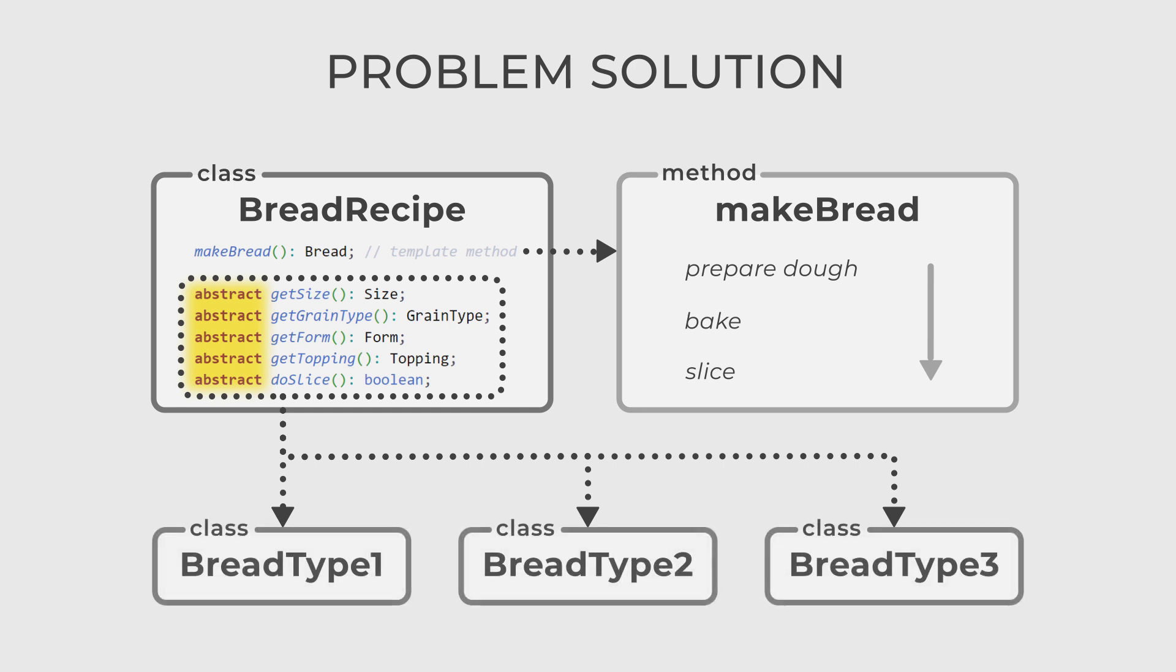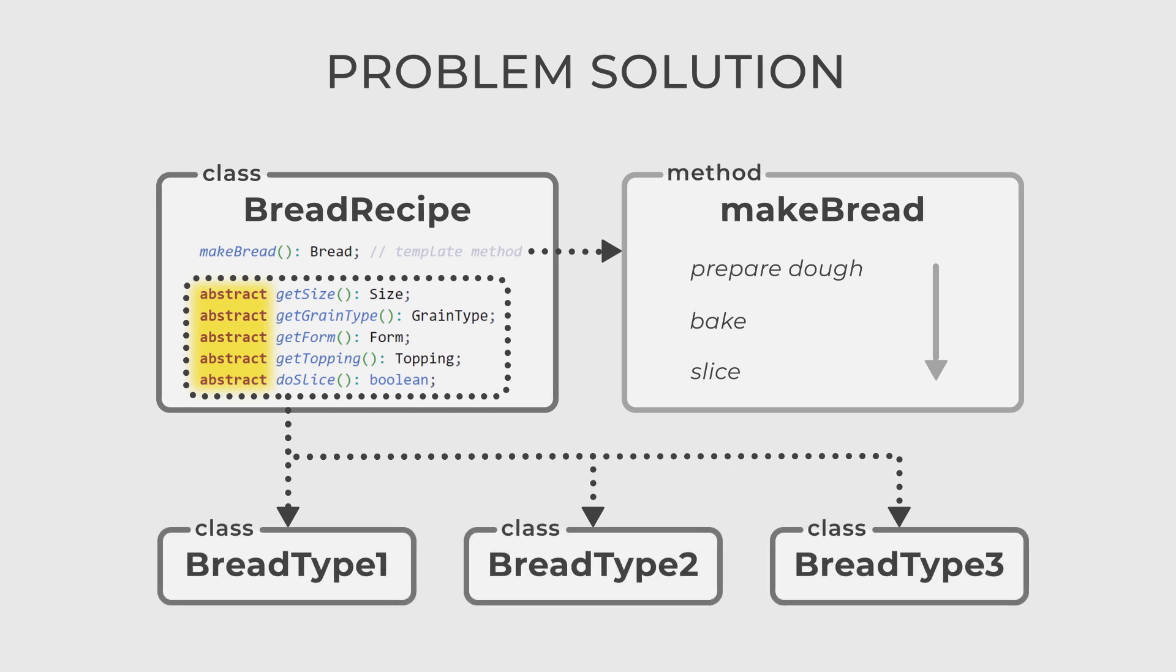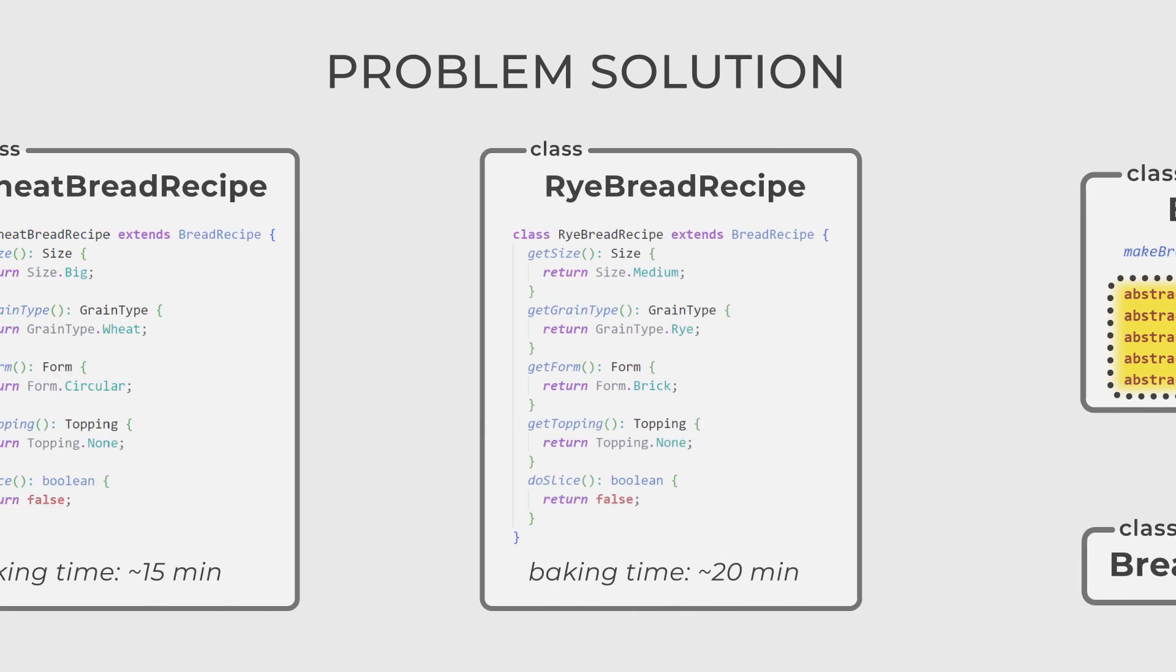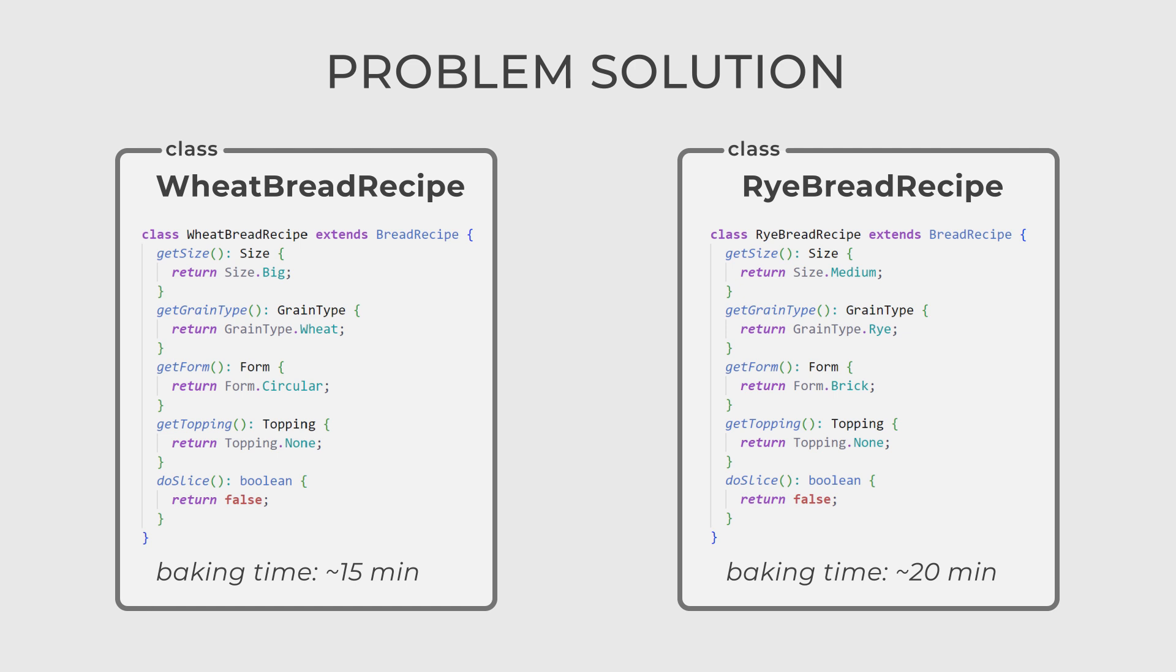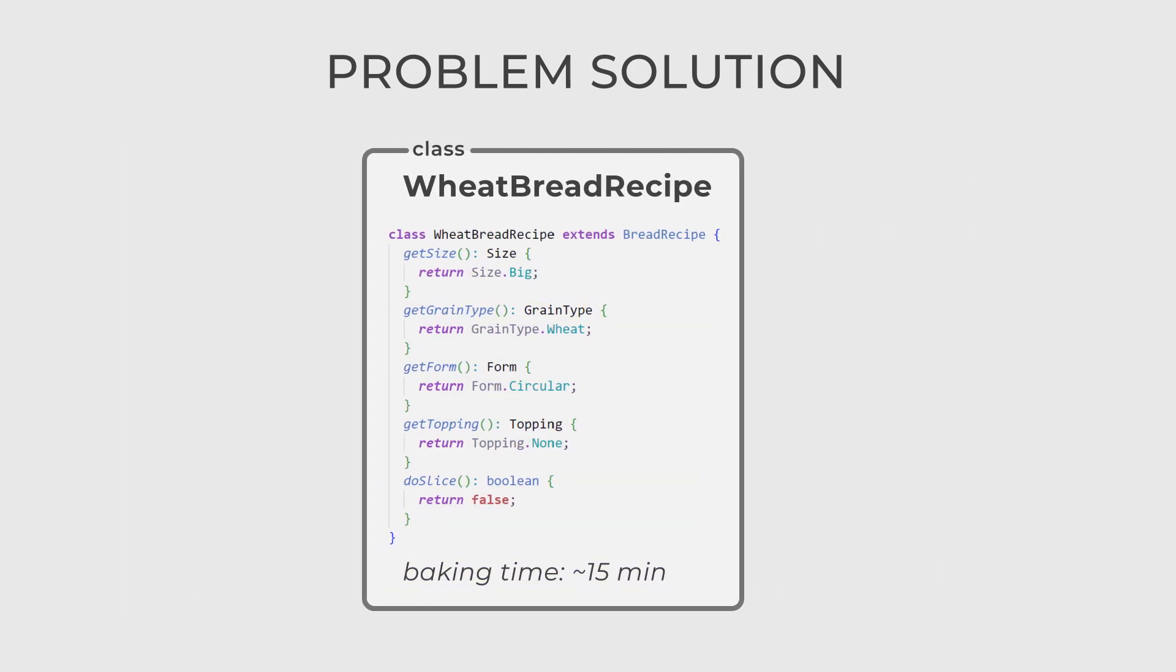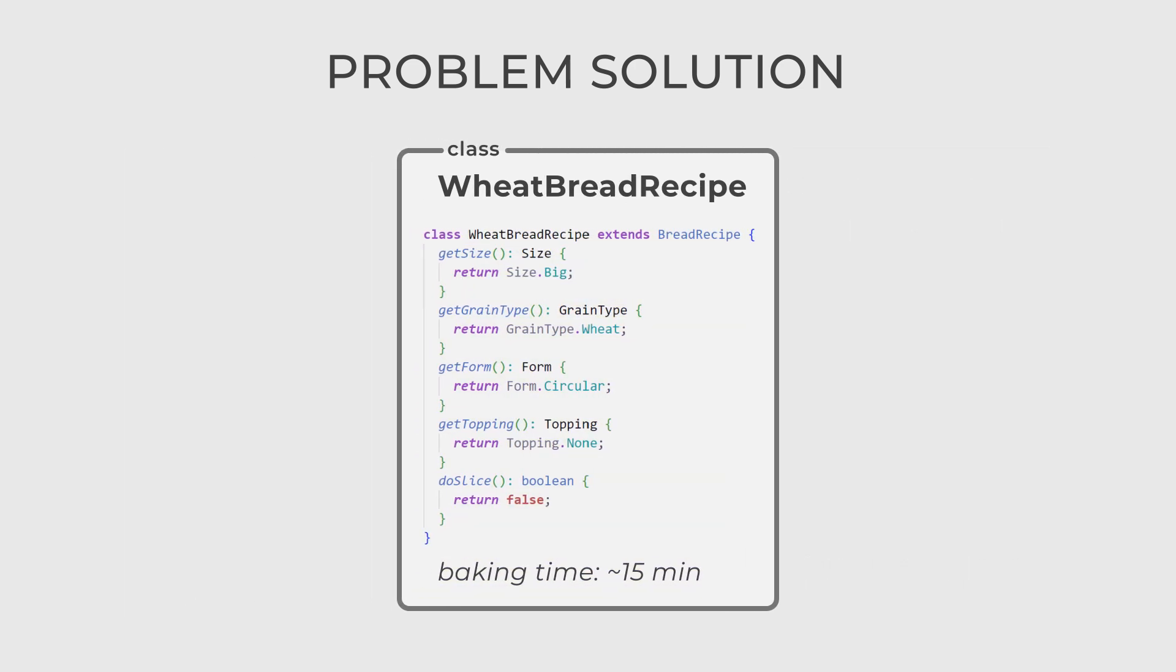Then you create subclasses for each type of bread. For now, let's take WheatBreadRecipe and RyeBreadRecipe. Each of these subclasses inherits from BreadRecipe and provides its implementation of the details. For example, the WhiteBread recipe might include specific ingredients and baking times unique to white bread.